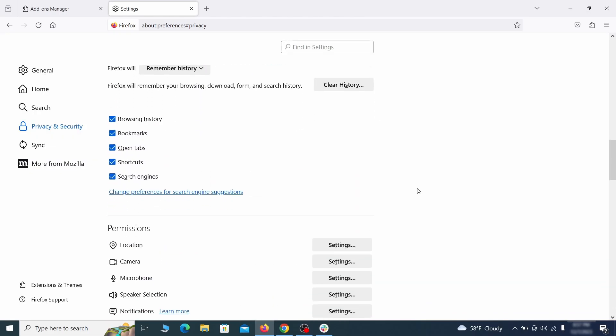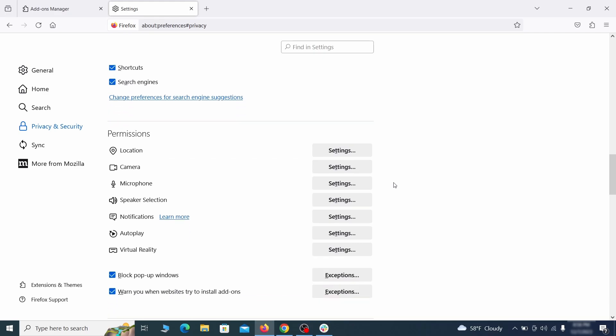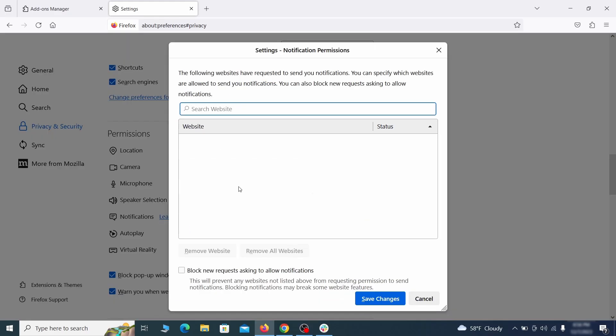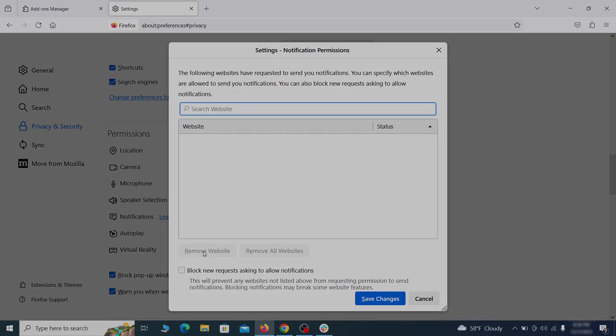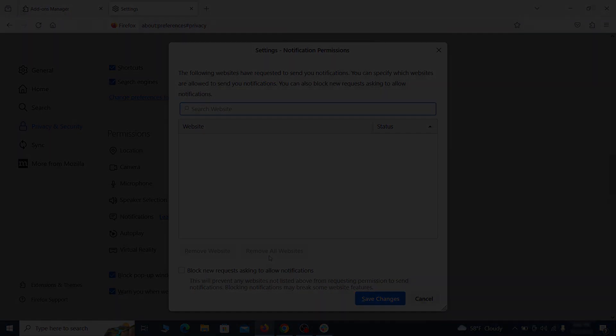Lastly, go down to the permission section. Open the settings on each category and remove any questionable URLs.